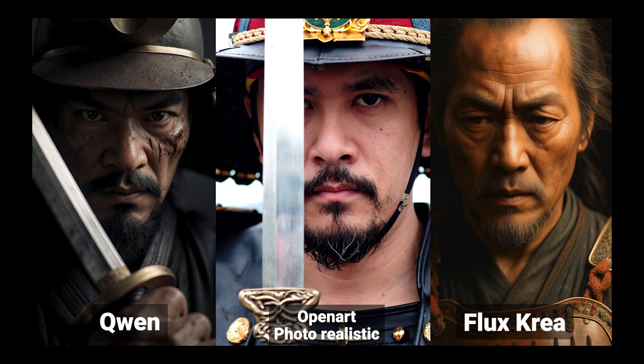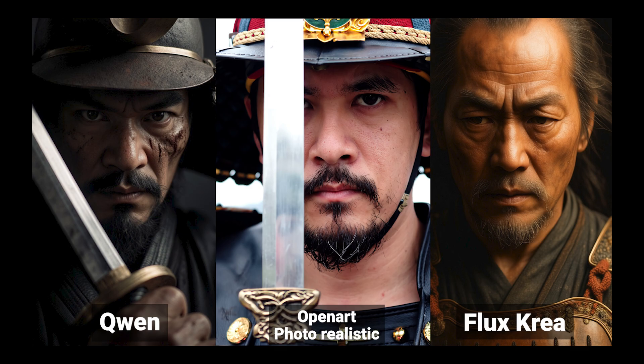Here's another example. I used the same prompt about Samurai, and when you compare the outputs from Kuen, Krea, and this new OpenArt model, again, the OpenArt model clearly delivers the most natural and believable result.